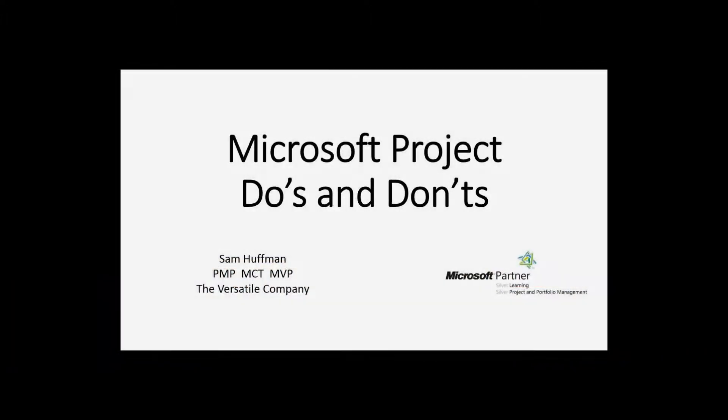My goal here is to give you nine items, nine problems in Microsoft Project. And these are common.